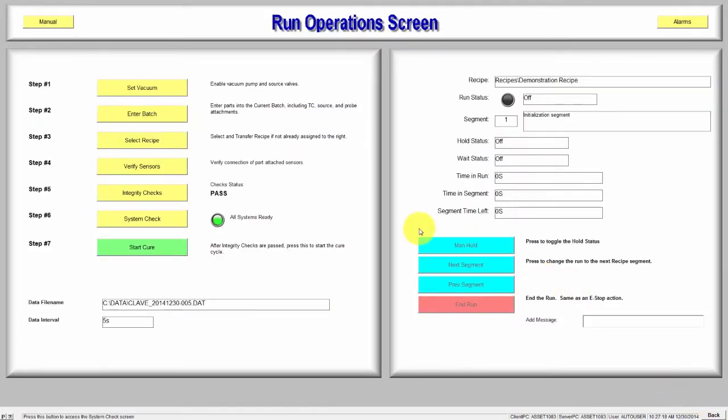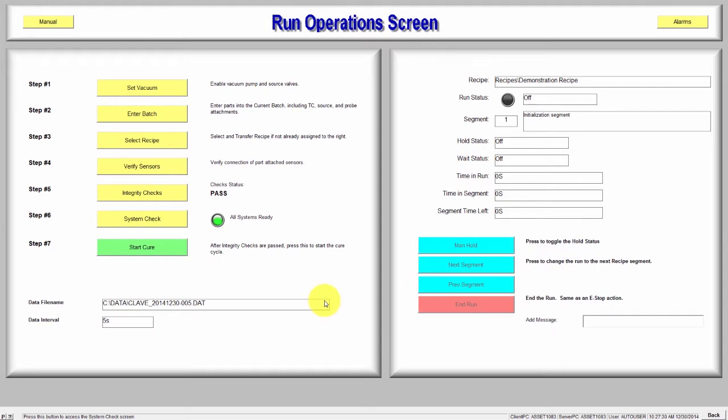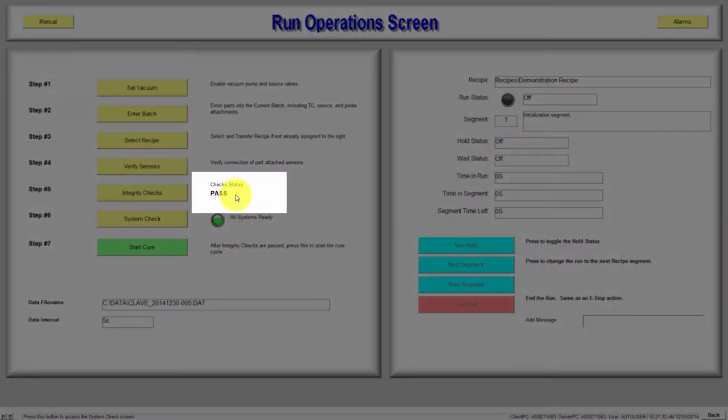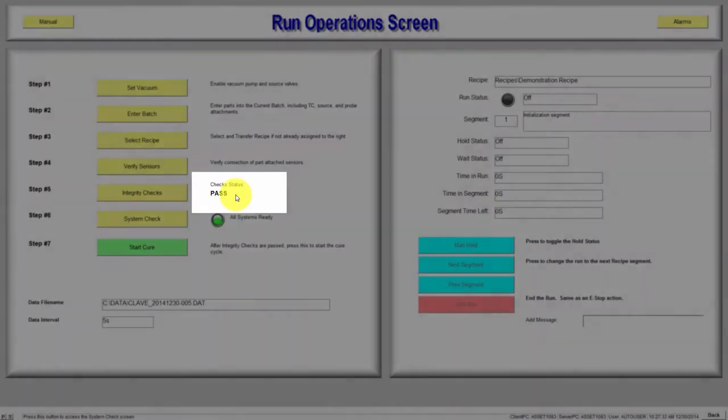Now you can start the Run. It is important to note that if the integrity checks were not passed or overridden or the door is open, the Start button will not be available here. You can see that the check status is indicating Pass and the Start button is available.